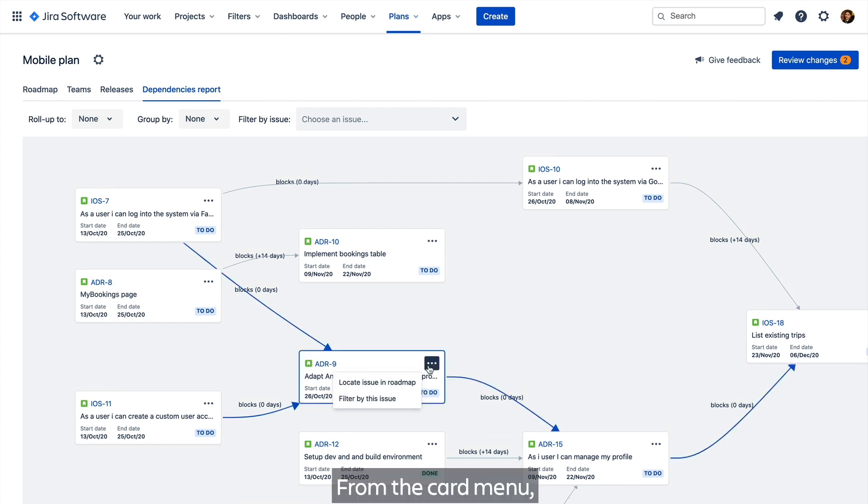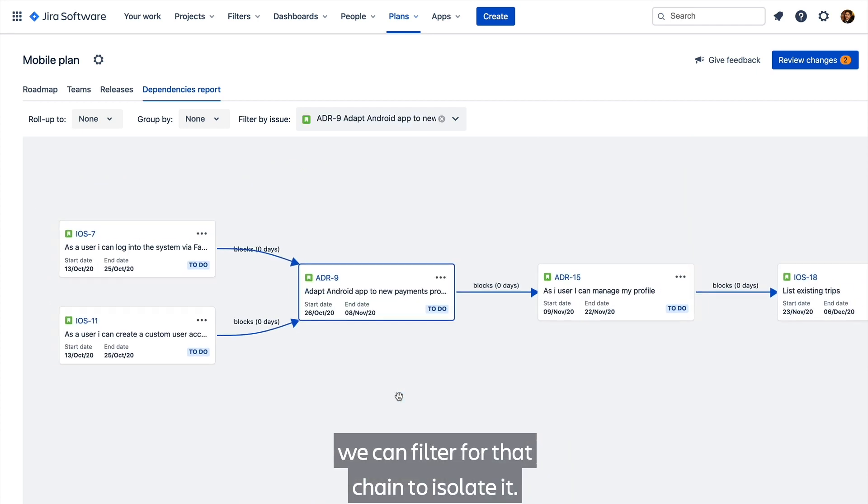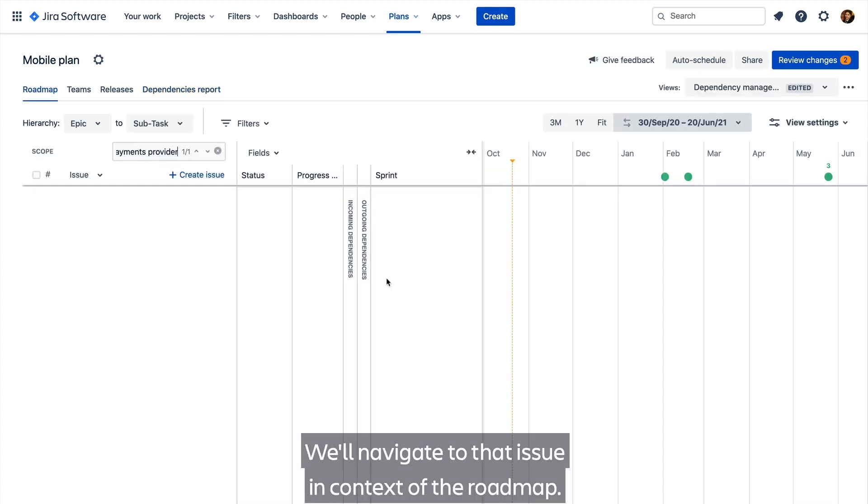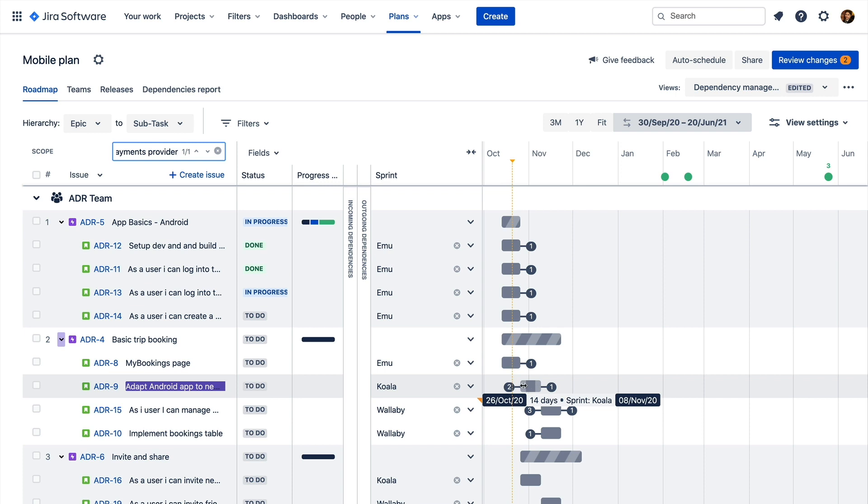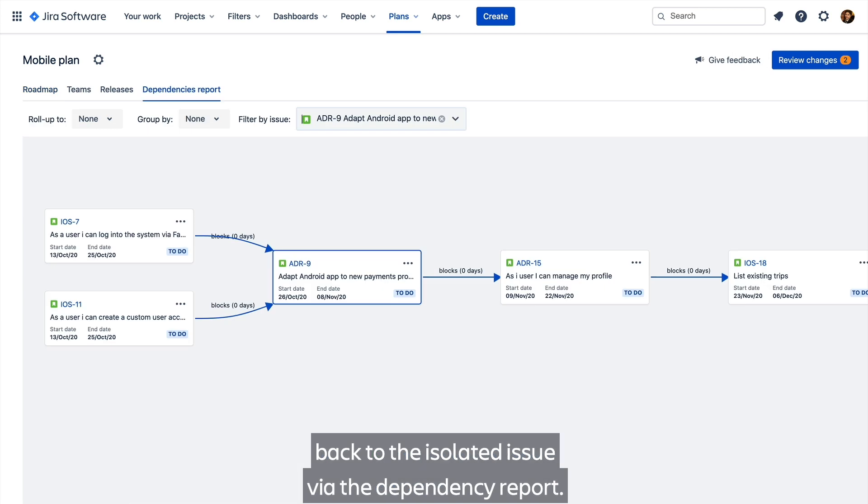From the card menu, we can filter for that chain to isolate it, or navigate to that issue in context of the roadmap. And from the roadmap, it's just as easy to navigate back to the isolated issue view in the dependency report.